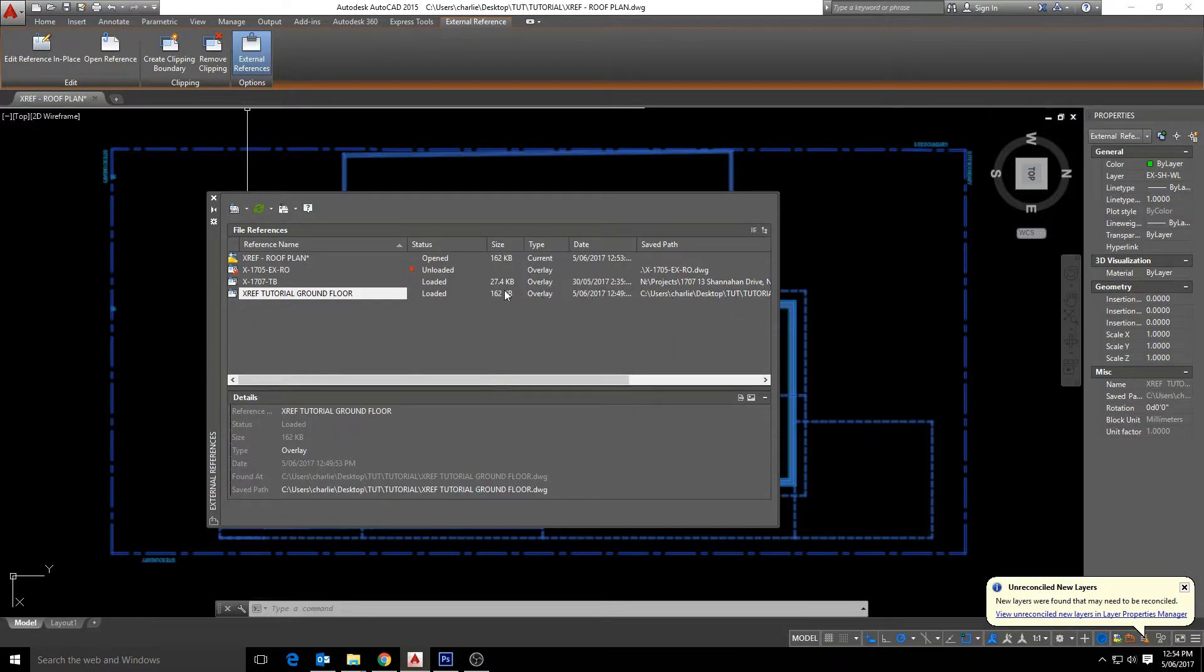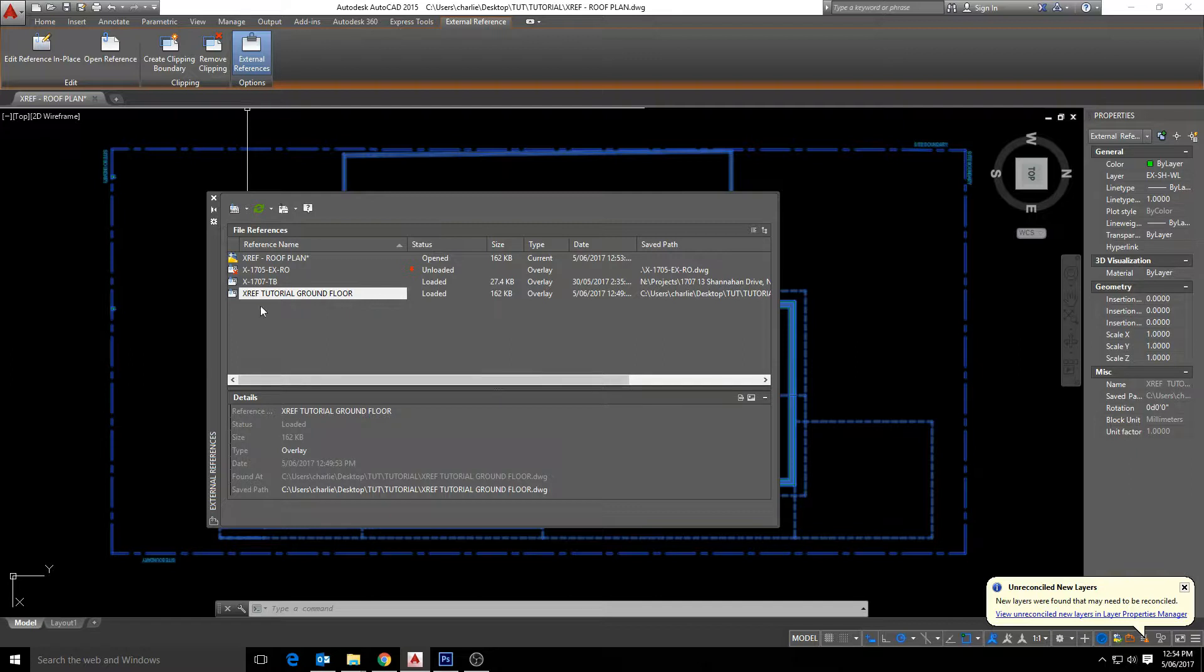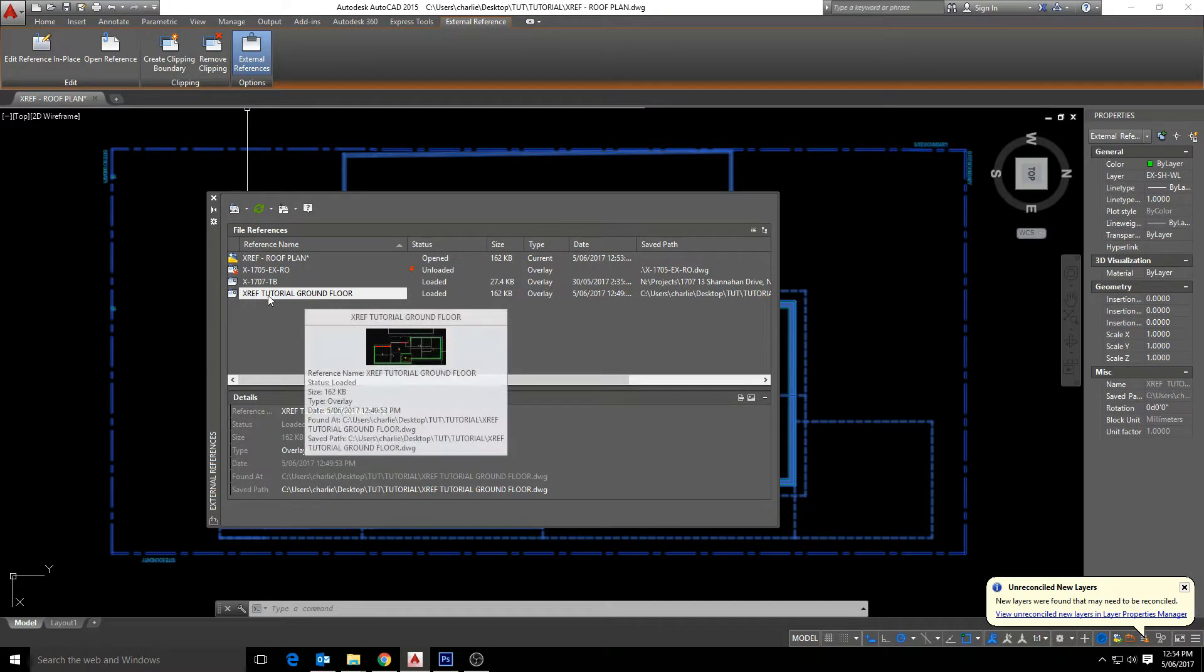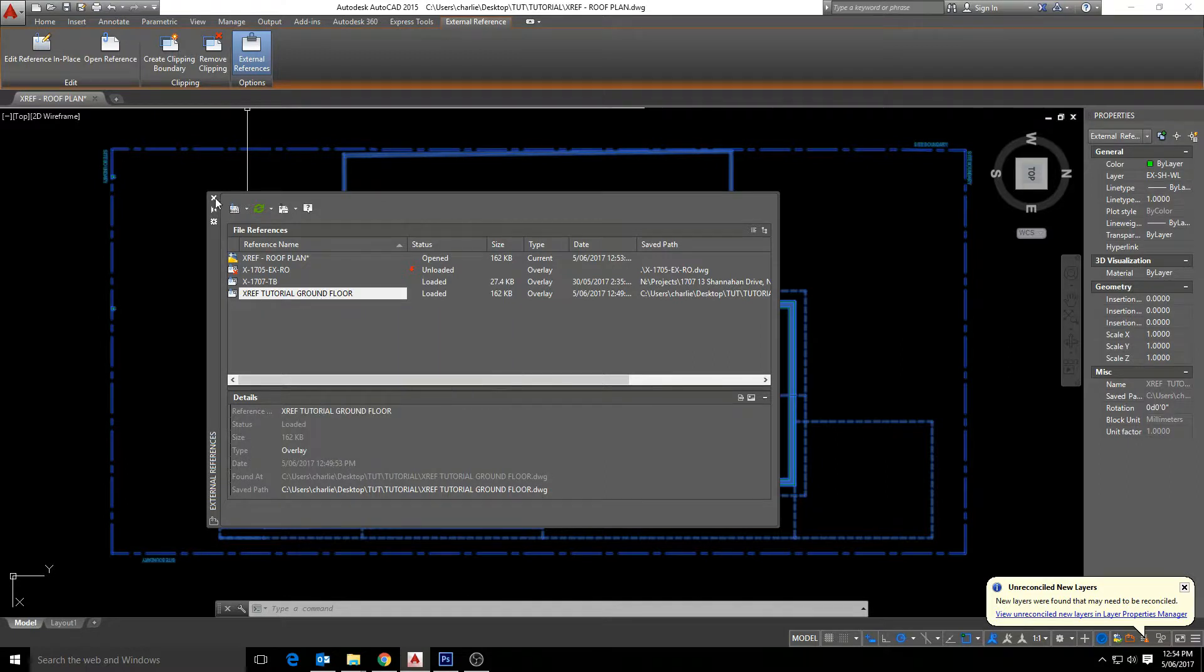And from our external reference manager we can refresh, detach, unload and a lot of other stuff we can go over in the next tutorial.